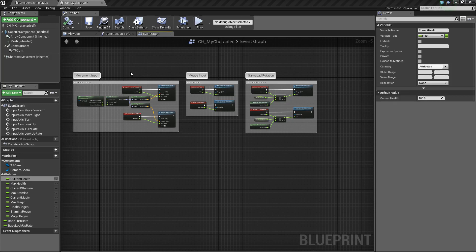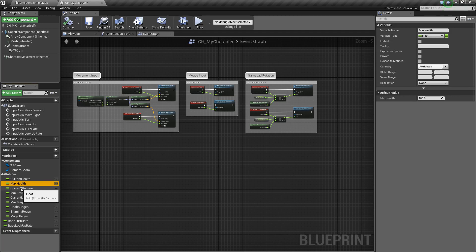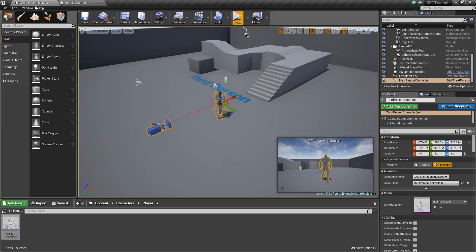Hey guys, it's Jackson here from Titanic Games, and today I'm going to be continuing on with our RPG tutorial series. In the last video we set up the movement input and some basic variables, and now in this tutorial we're gonna set up the HUD so that it'll show these variables on it.